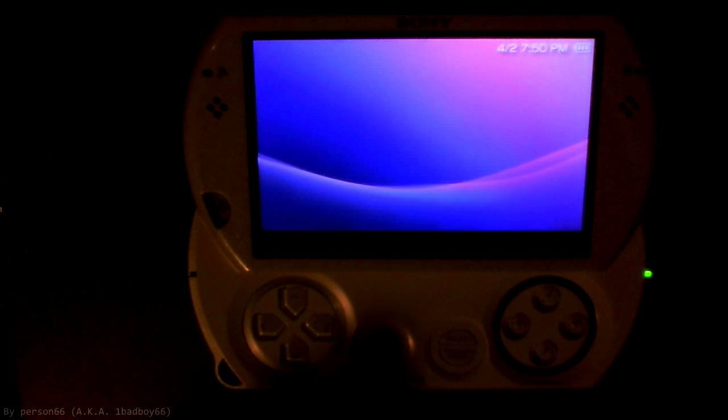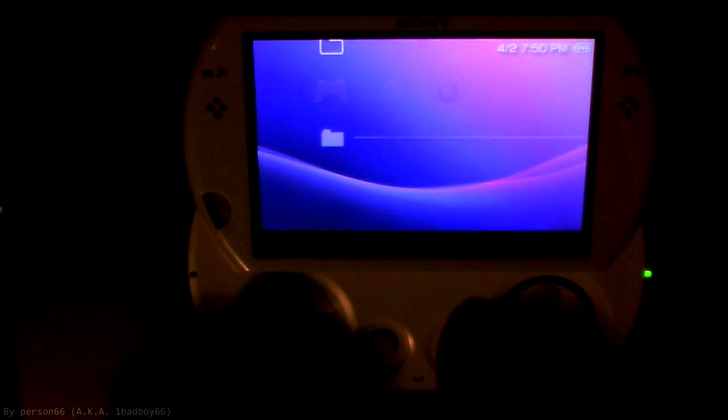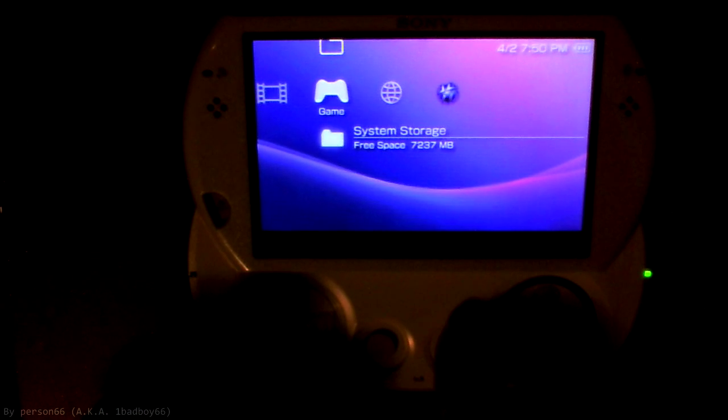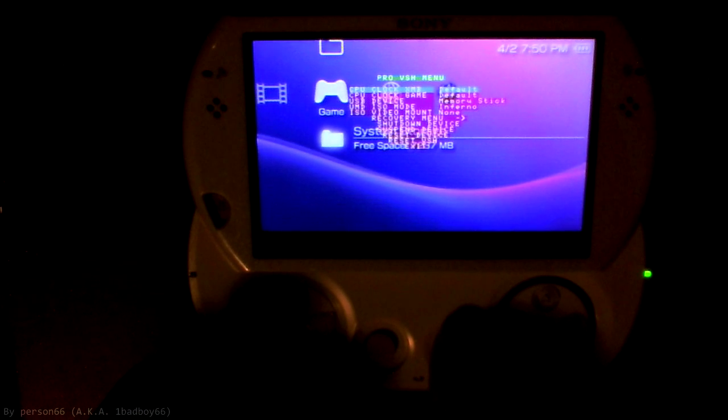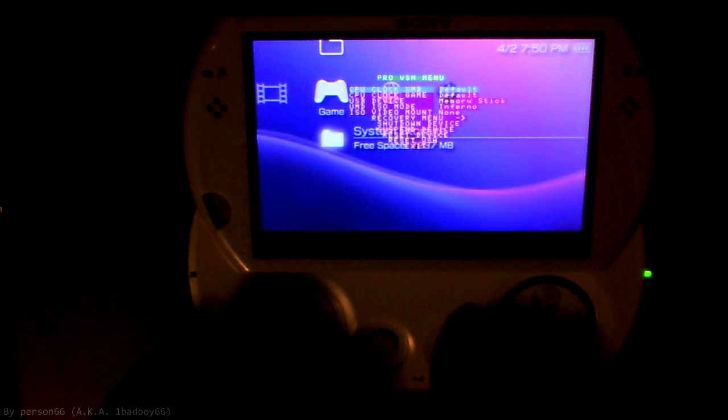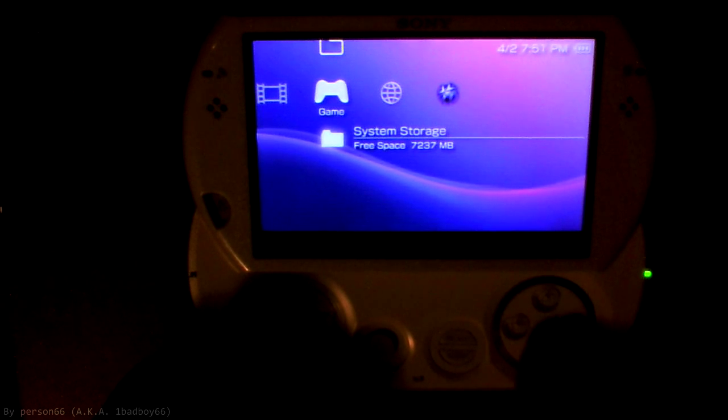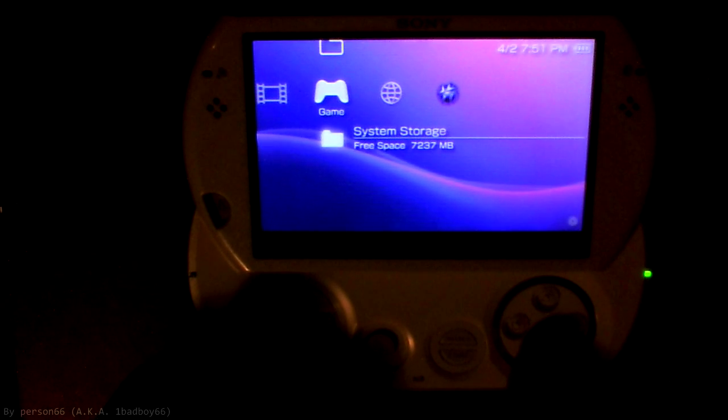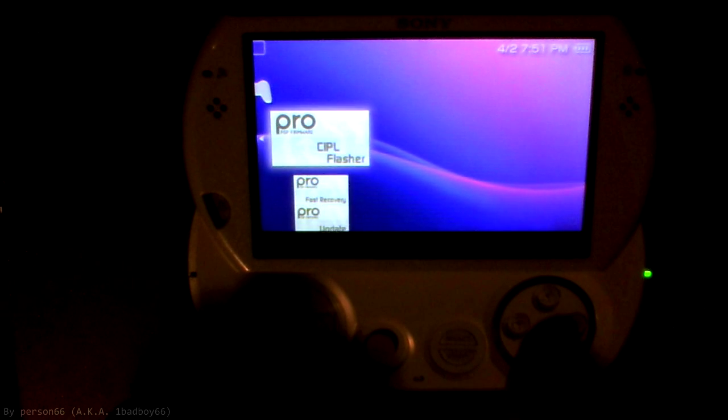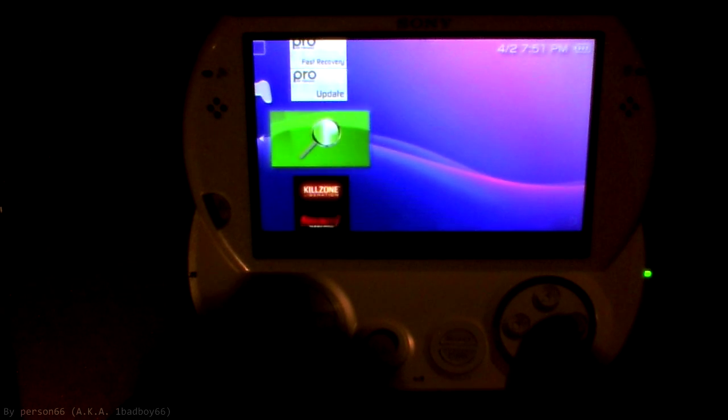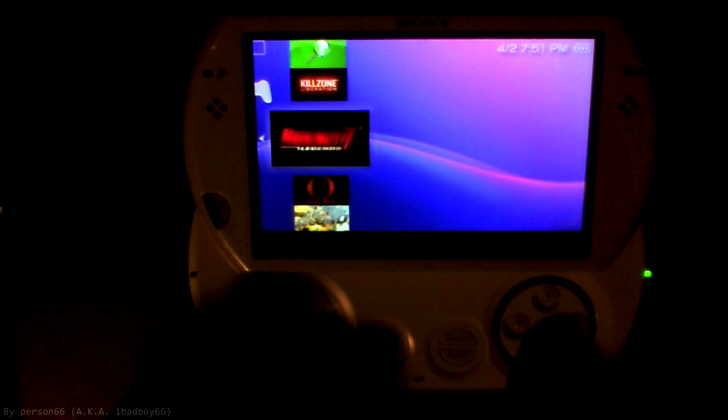There we go. And as you can see, when I hit select, that now shows up. I have my games on my memory stick showing up.